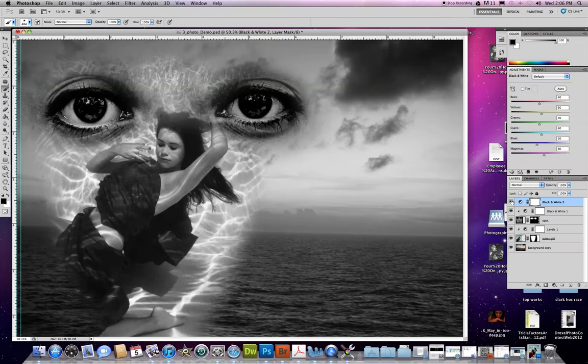It's affecting every single layer underneath it. If I shut that off, it's just going to look like it did. So that's how you can affect either all your layers with an adjustment layer, or you can impact only one at a time.